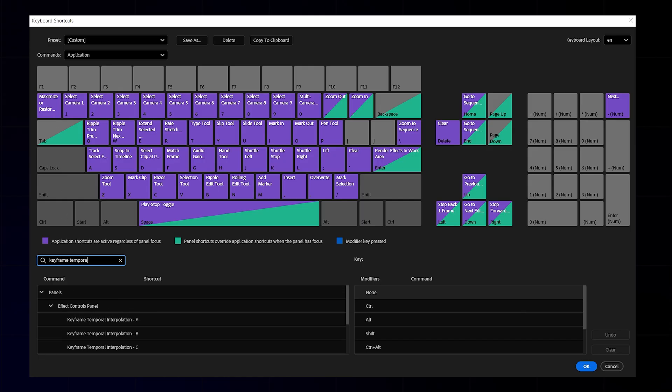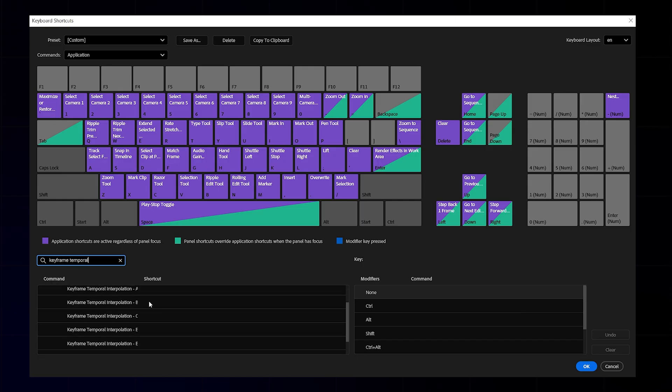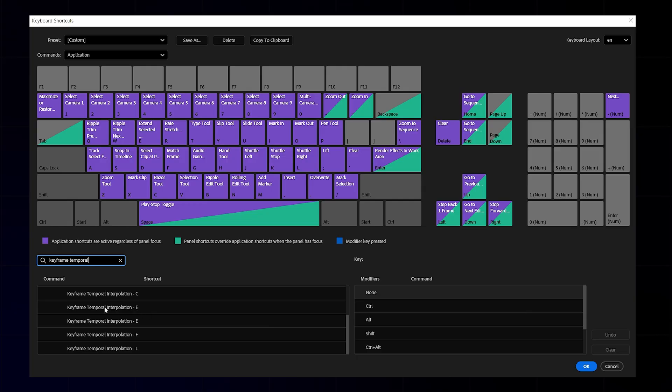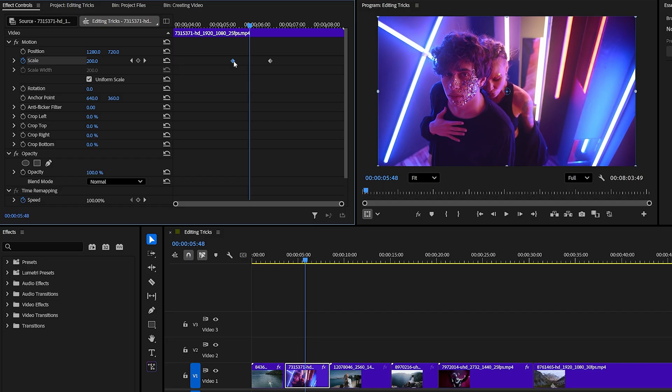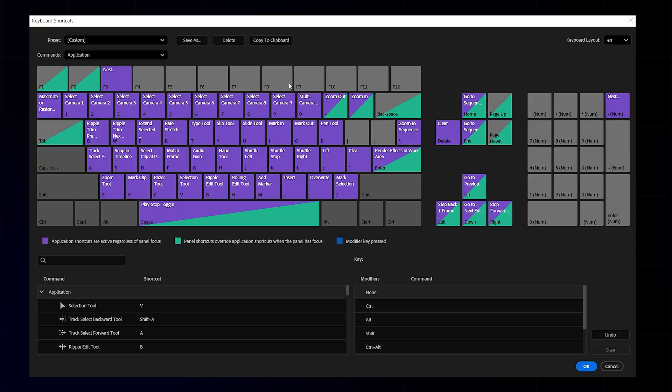For example, search for keyframe temporal. Scroll down and you will find keyframe temporal interpolation ease in and ease out. Click next to first one in empty space, assign F2, and for second one, assign F1. Now when you're working with keyframes, you just select them and press F1 for ease out or F2 for ease in to apply the easing instantly. You can assign shortcuts for almost any command you use often. I personally use F3 for nest. Little tweaks like this can save you a huge amount of time during editing.